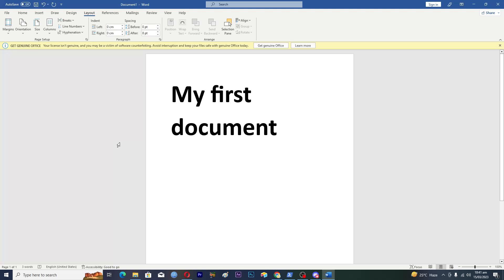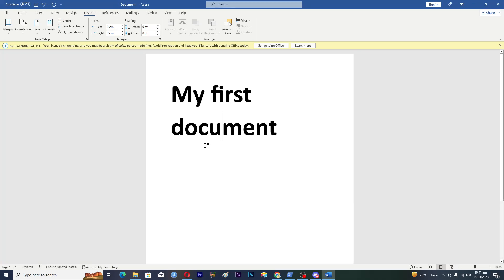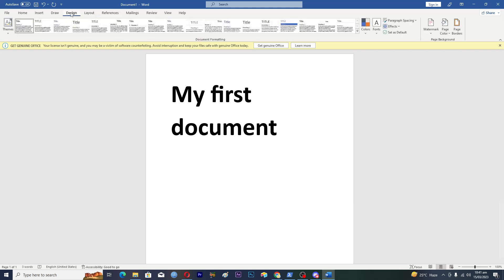In this video, I will tell you how to adjust page border margins in Microsoft Word. First of all, we will add the page border. I will go into the Design tab.